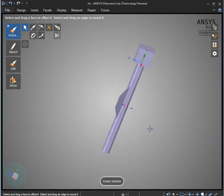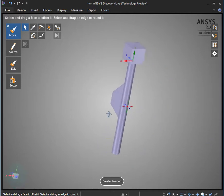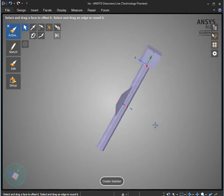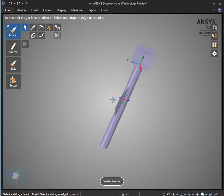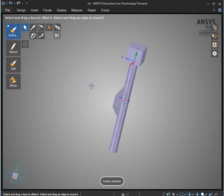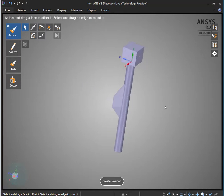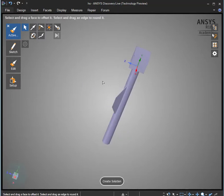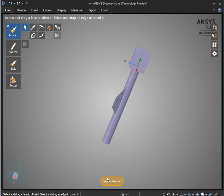That should get you started using this Fusion 360 method of creating your geometry. The downside being again, if you want to make some changes after creating a thermal solution, you'd actually have to go back to Fusion 360, make those changes, import it one more time, and then recreate your solution.